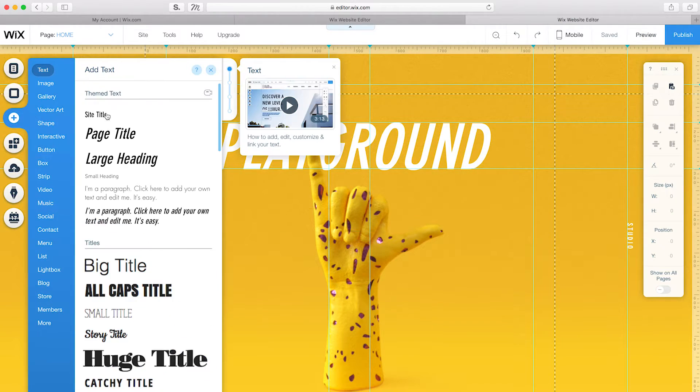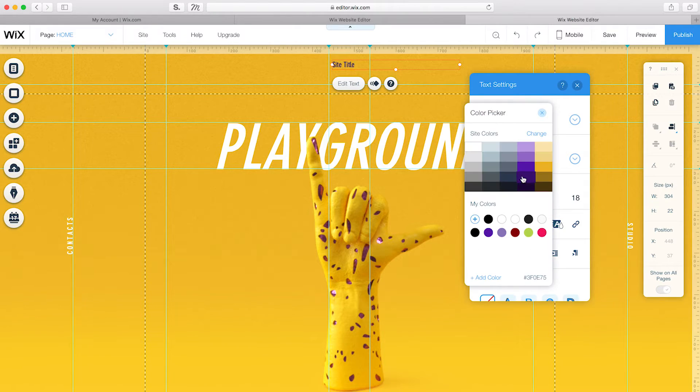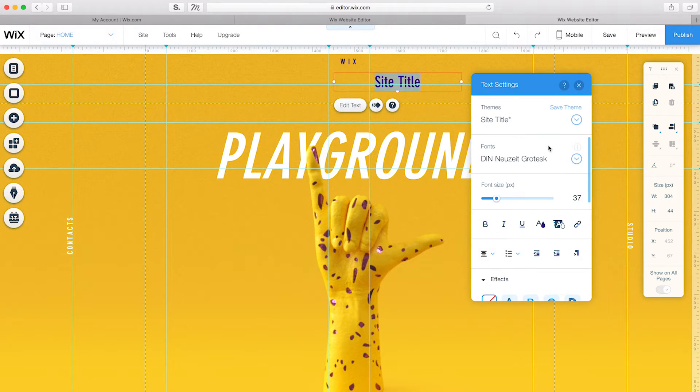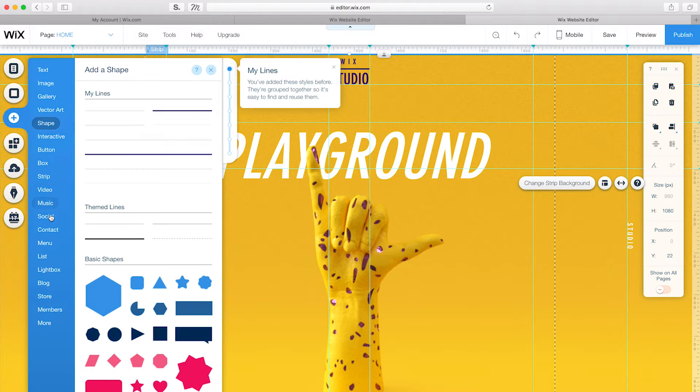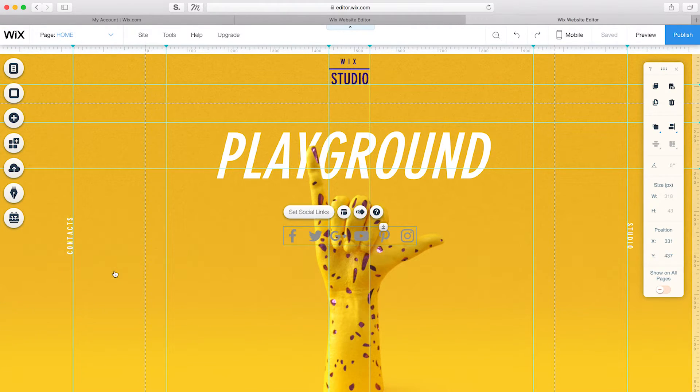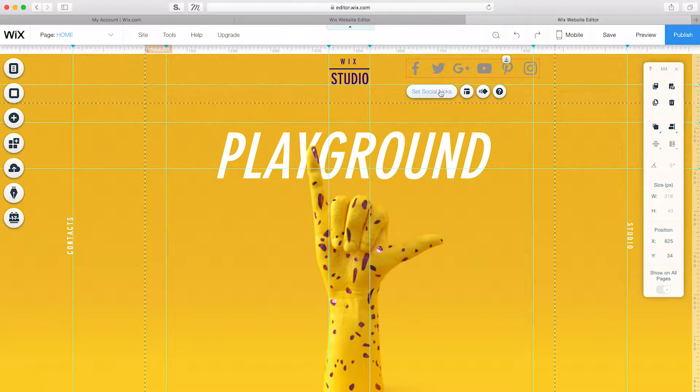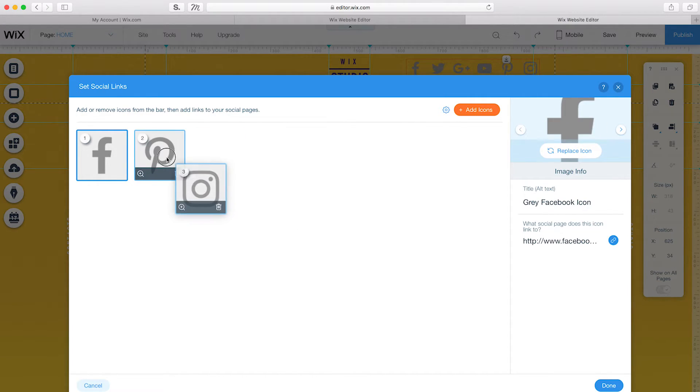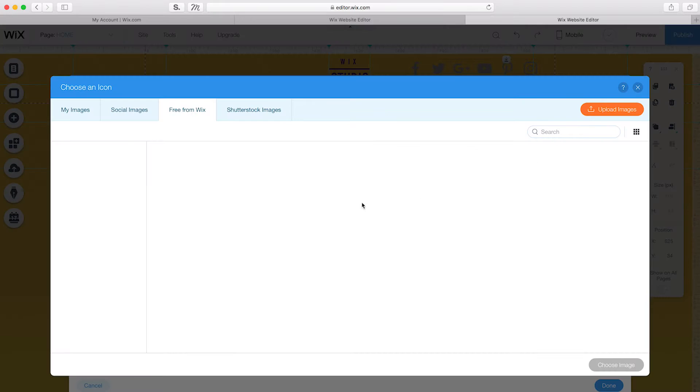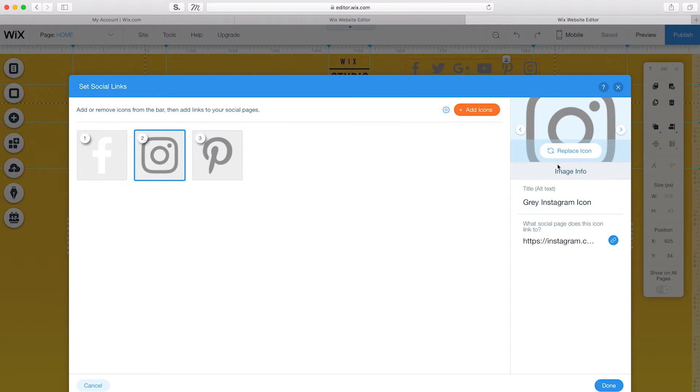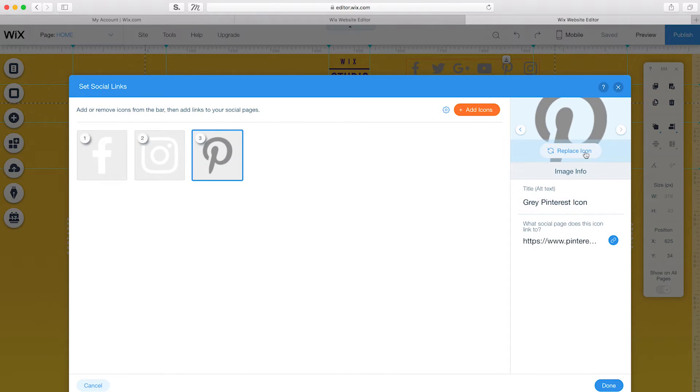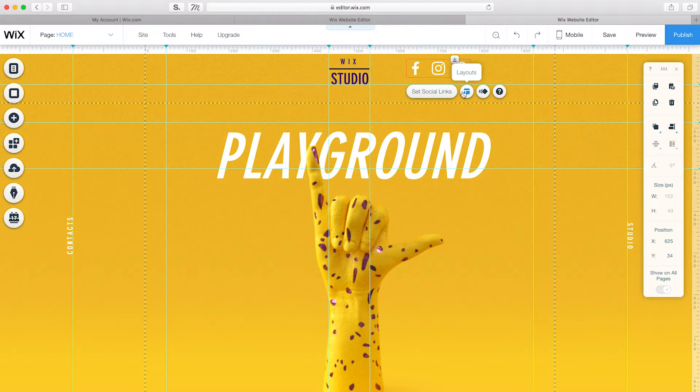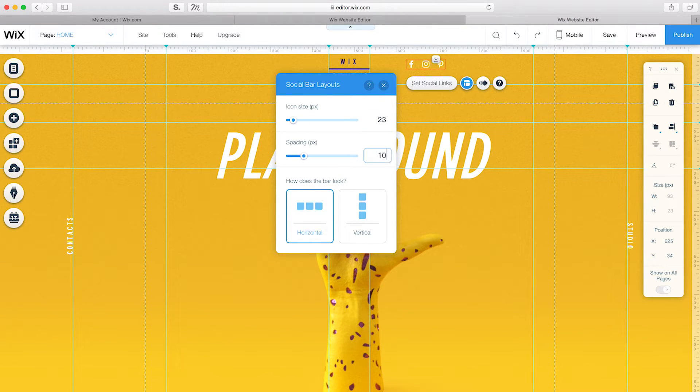Now, I'll use Text and Shapes to create my own logo, and attach a social icon bar to my header. I'll click Set Social Links to choose which icons I want to delete, and click Replace Icon to choose which ones I want to add. Then, under Layouts, I'll adjust the icon size and spacing.